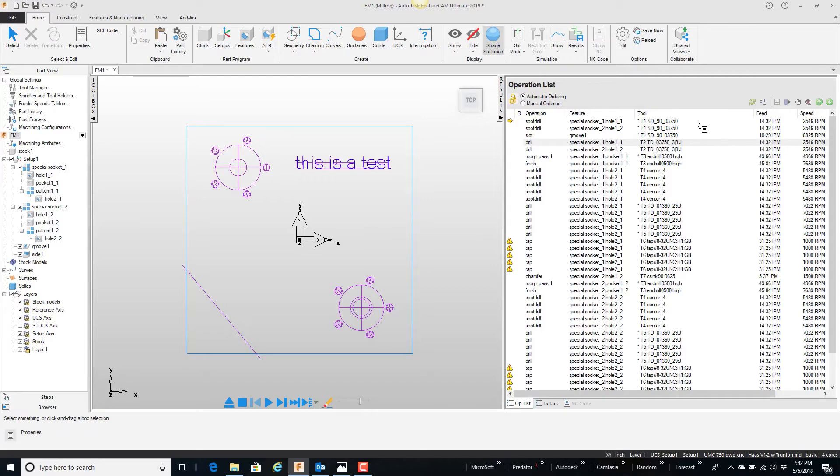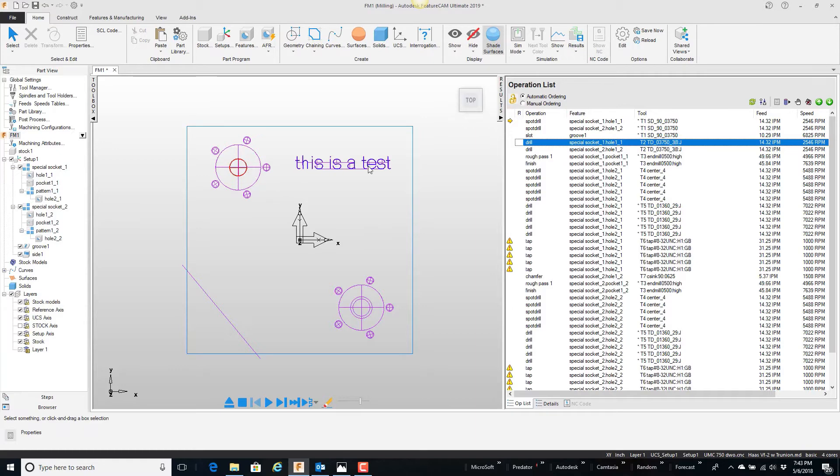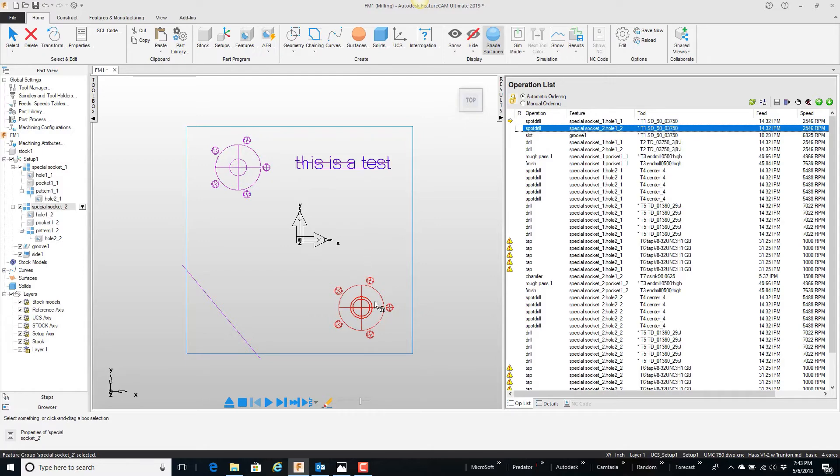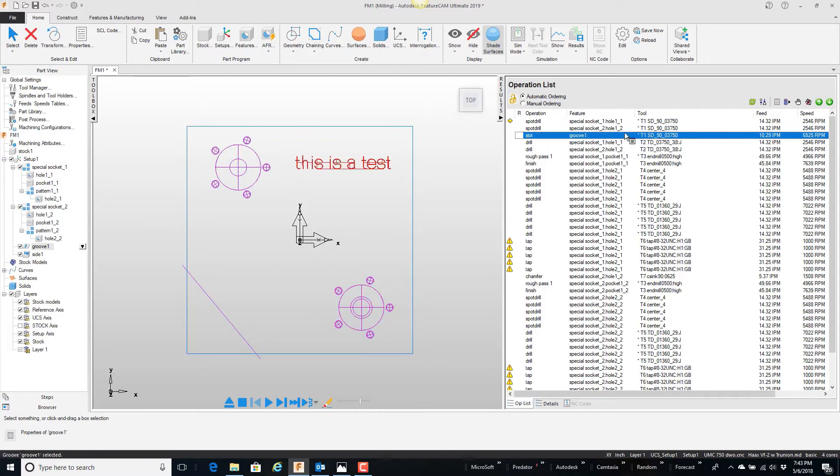Notice here that I have a 3-8 spot drill that is actually drilling this hole or spotting that hole. It's also spotting this hole here. The 3-8 spot drill is also engraving some text up here.